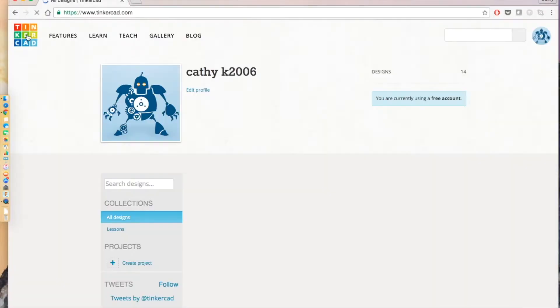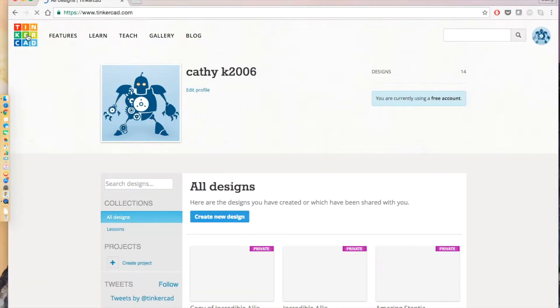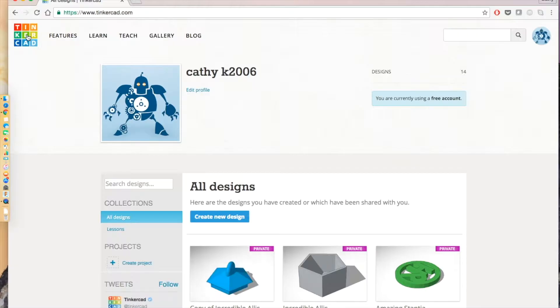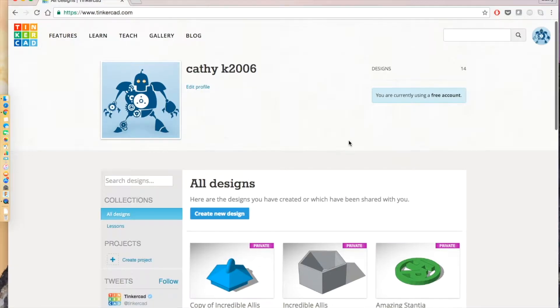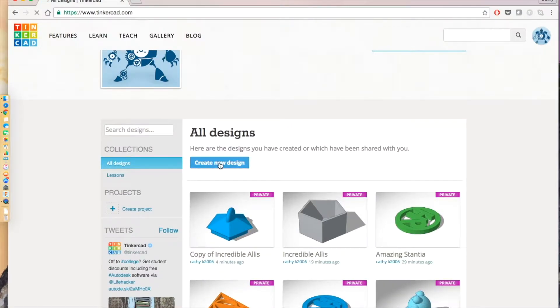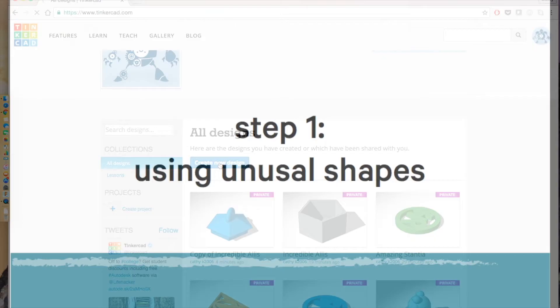So to begin, go to Tinkercad.com. Make an account if you don't have one or log in. Click on create new design.